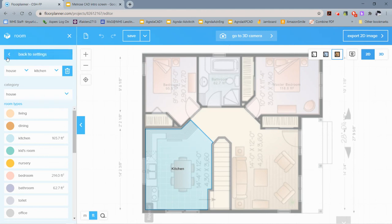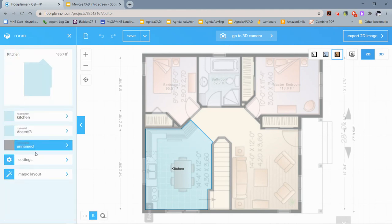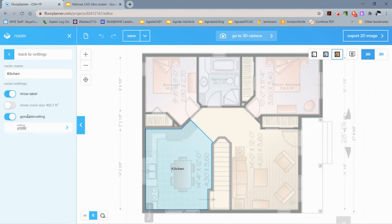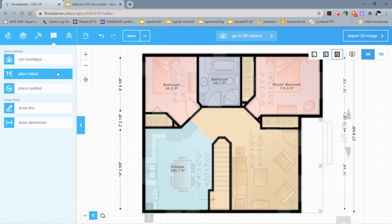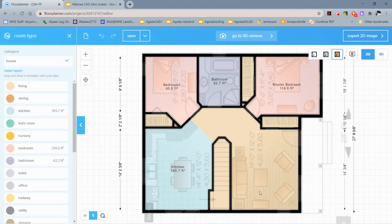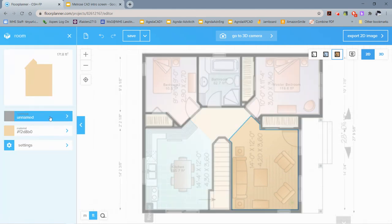And I'll do one more, which is the living room.